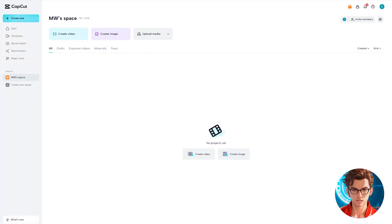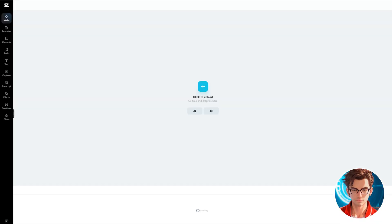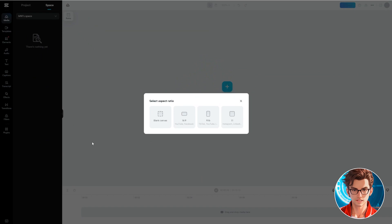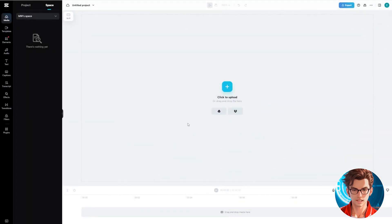Now that we are in CapCut, click on Create New Video. For the aspect ratio, select 16:9, which is ideal for a YouTube video.